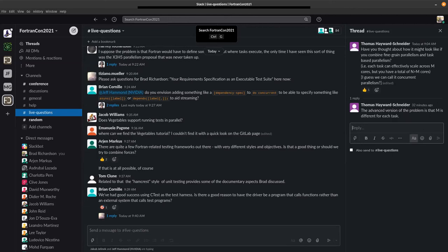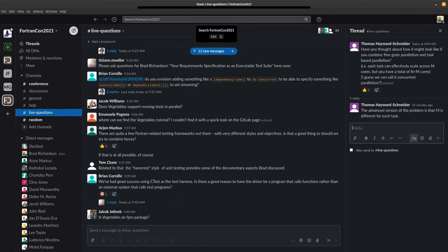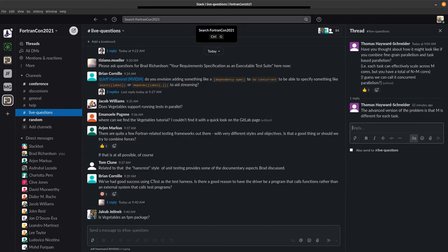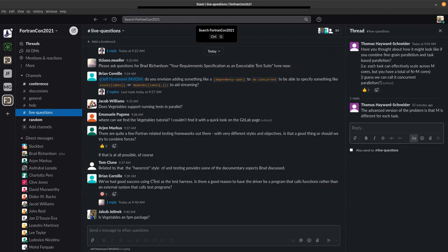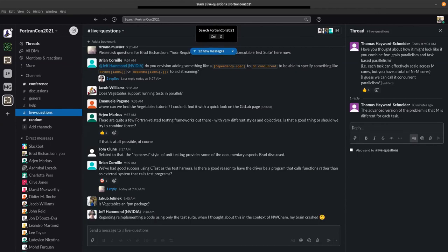Is there anything else that's really itching for one last question? Is vegetables an FPM package? Yes, yes it is. So you can just drop that into your FPM.toml file and be off to the races. So I think that looks like we are about out of time for questions. I will be poking around on Slack to answer any more that you have. So don't hesitate to ask questions there. Thank you.